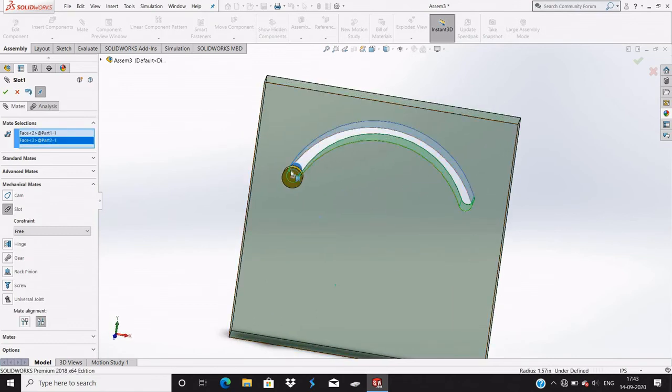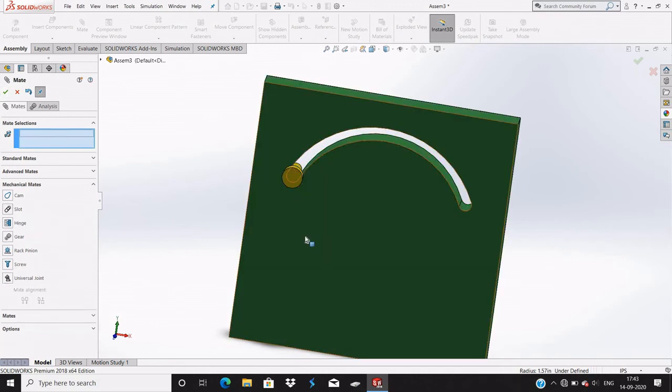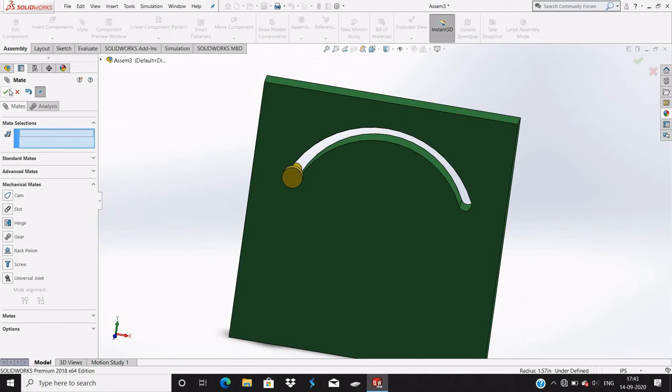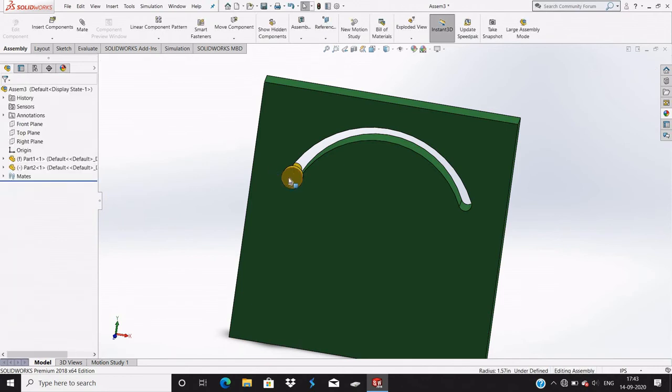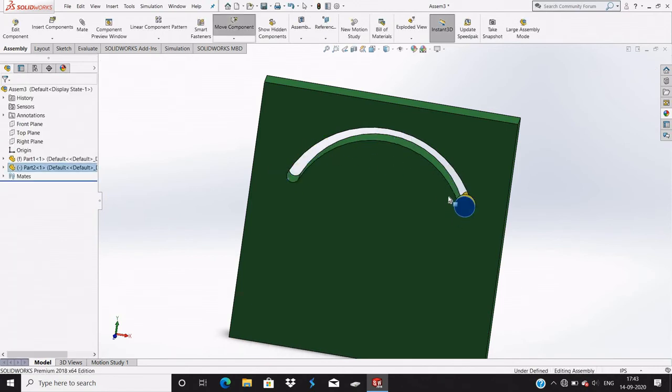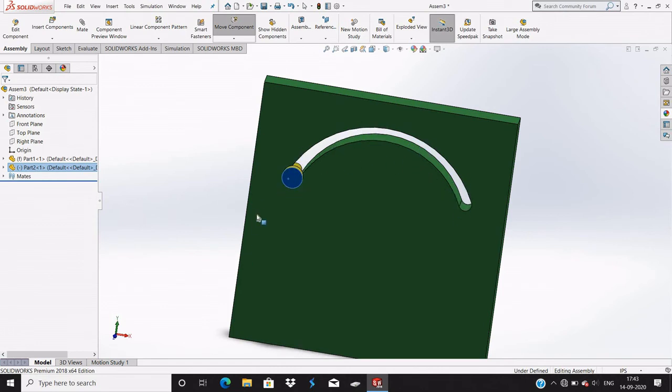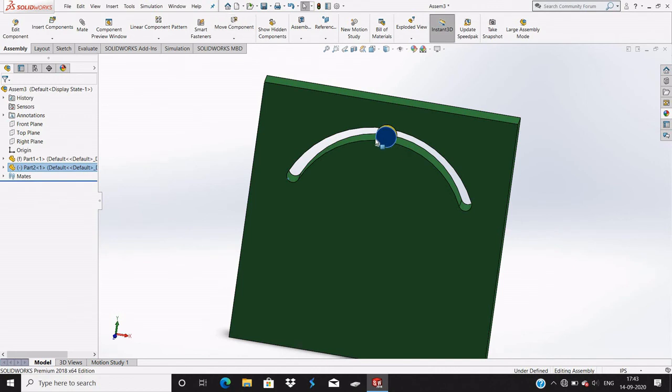will automatically come between this slot. Give OK. Now you can see it will move only in this slot. It will not come outward or any other direction - it will move only in this slot.